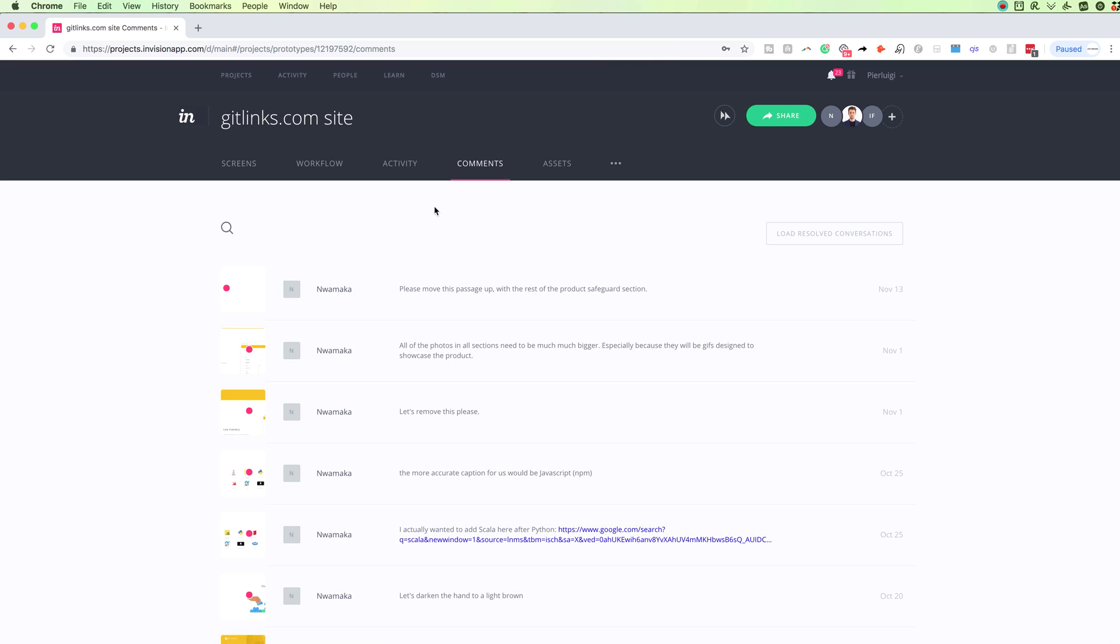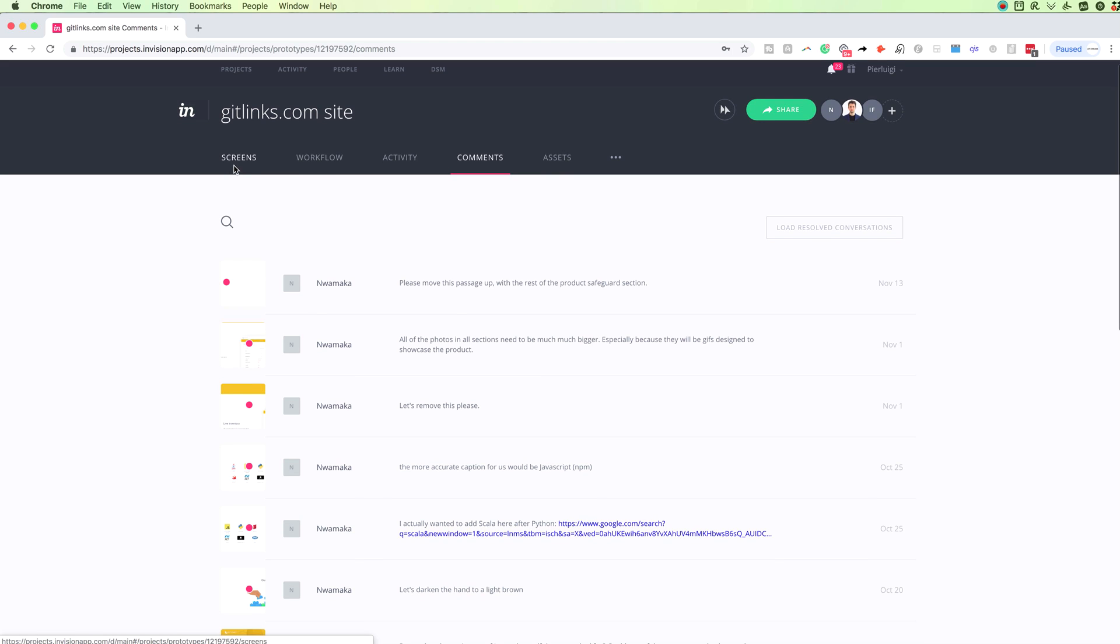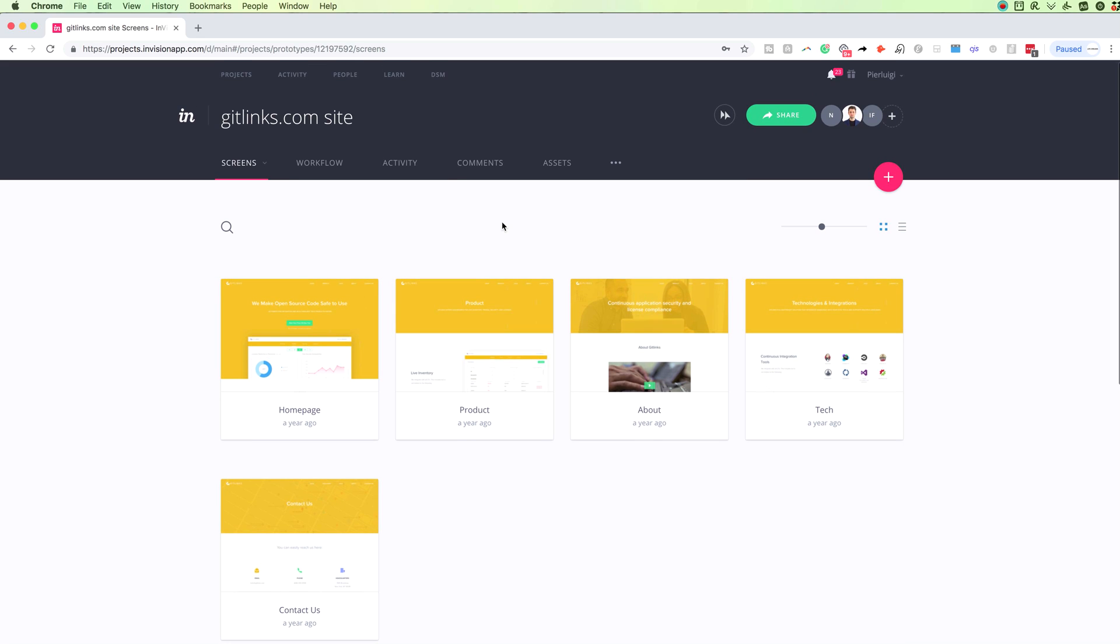So this is definitely something that is really useful, and I really highly suggest you to look into when going through comments, especially if you're having a lot of comments in different screens that have been made at different times. It can really be a huge time saver and make you 100% sure that you're not going to miss any comments.